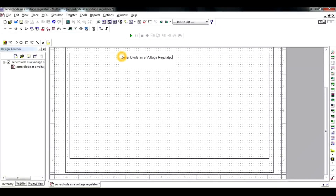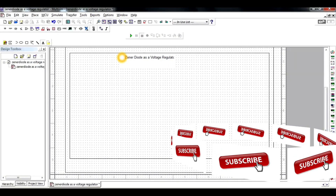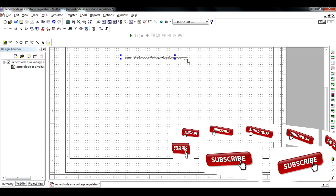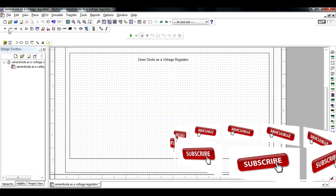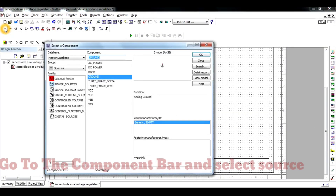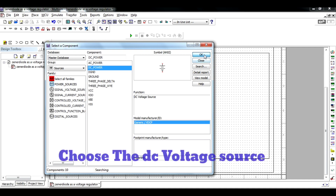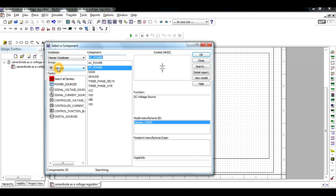So today we will discuss how the Zener diode is working as a voltage regulator. First of all, go to the component bar and select the source as a power source. Click on the DC power, click OK, and place the voltage source in the workspace.